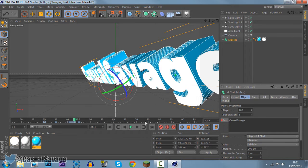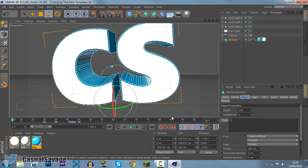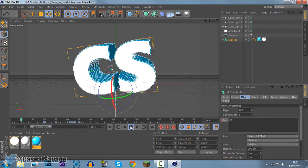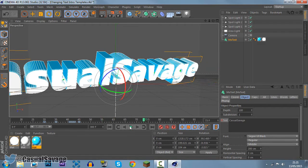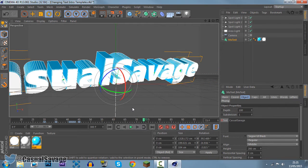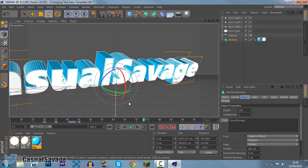So now if we go ahead and play through from the beginning, you can see there's a CS right there. Changes to Casual Savage. Now you can see the Casual Savage is actually way too big for the screen.